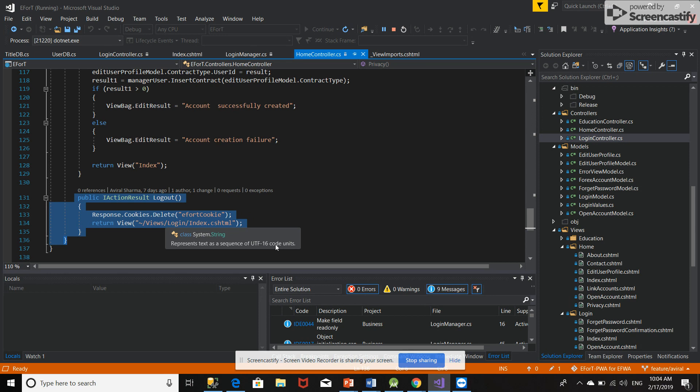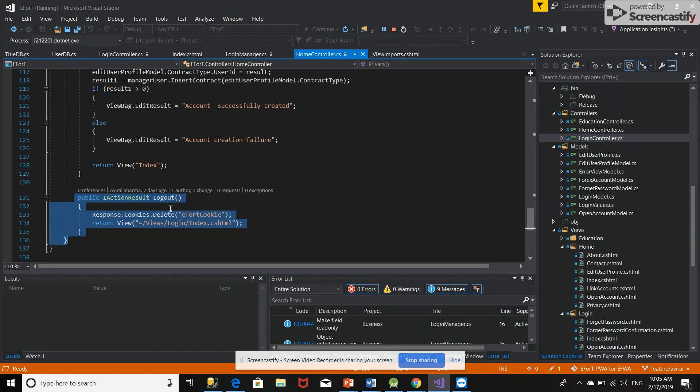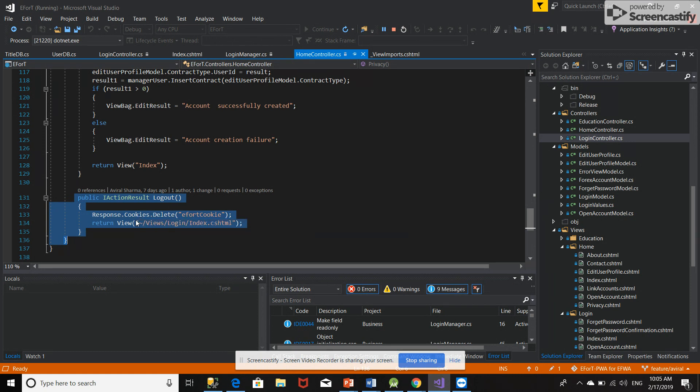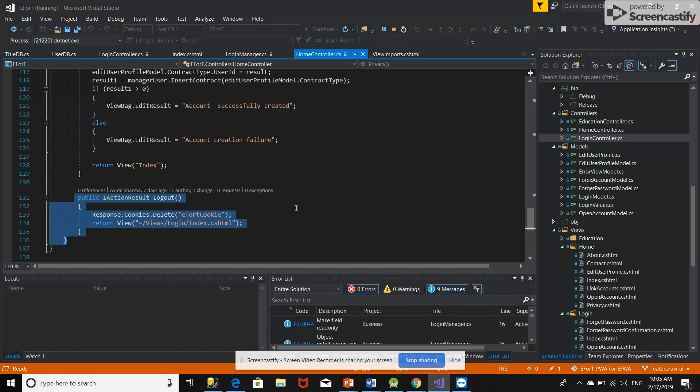When the user selects that they don't want to work anymore or want to switch accounts, any of those cases, when they select logout, this cookie automatically gets deleted and they land on the login page, and then they have the option to do whatever they want.